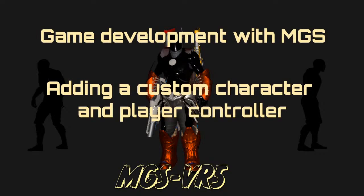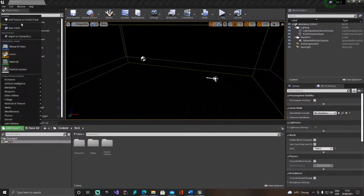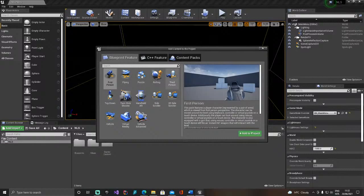Hello everyone. This is a quick tutorial about how to add your custom character and player controller to MGS or NLS — Multiplayer Game System and Nice Lobby System. The same rules apply to both, so let's take a quick look on how to do that. I'll use just a third person template to keep it simple.